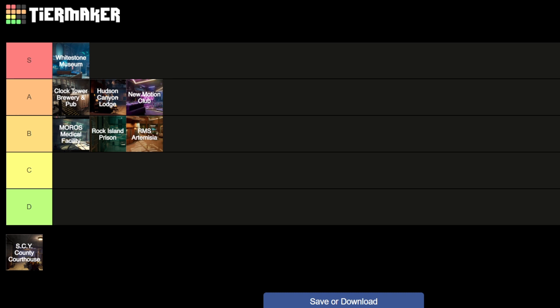And then last up is the Courthouse level. Now this was added later as well. This was the second bit of DLC that was released in April and I really like this one. It's really, really good. Gives you massive Ghostbusters 2 vibes, like where they've got the trial at the beginning and everything like that. Really, really cool, probably my favorite of the DLC packs.